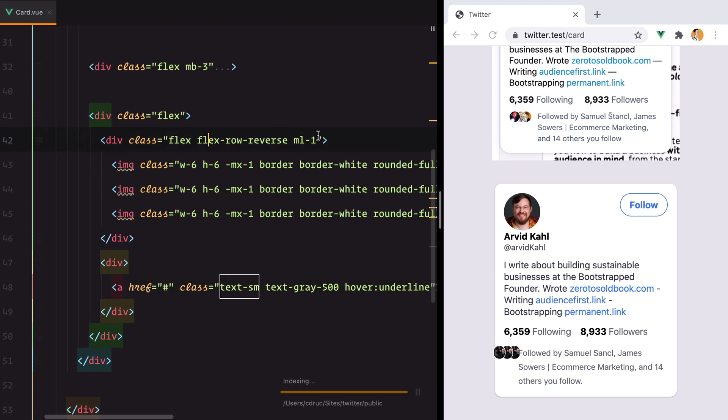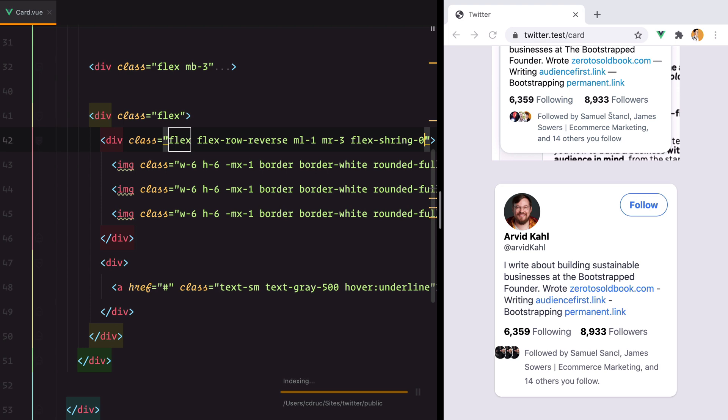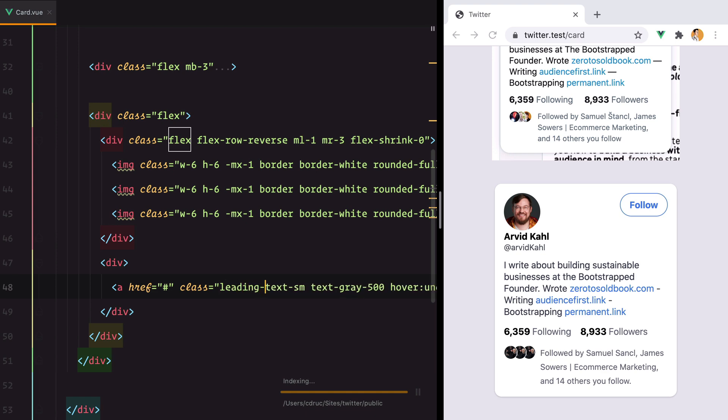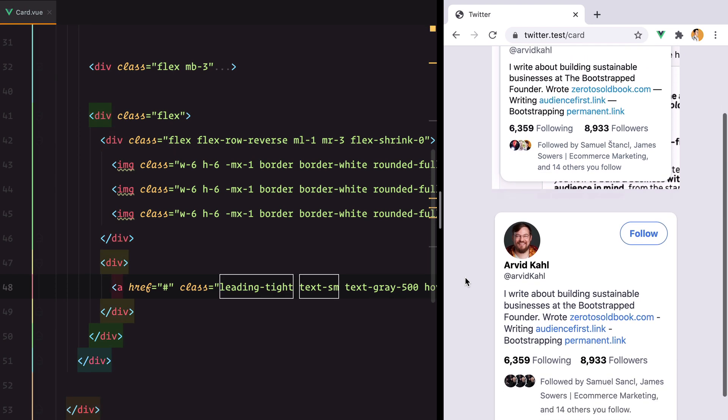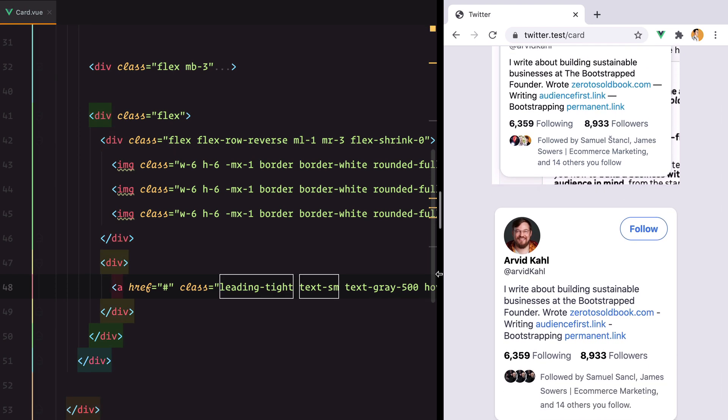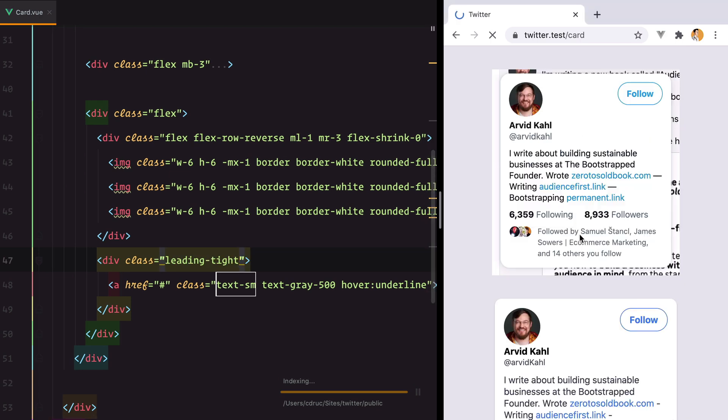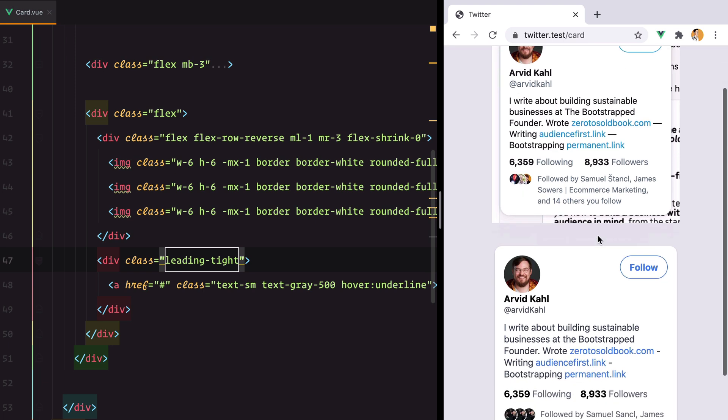And we need to add in some margin here. And to make sure this one doesn't shrink. And one last thing is to reduce the line height. Yeah, but we can do that on links. We need to do it on the div. Refresh. And I think that's it.